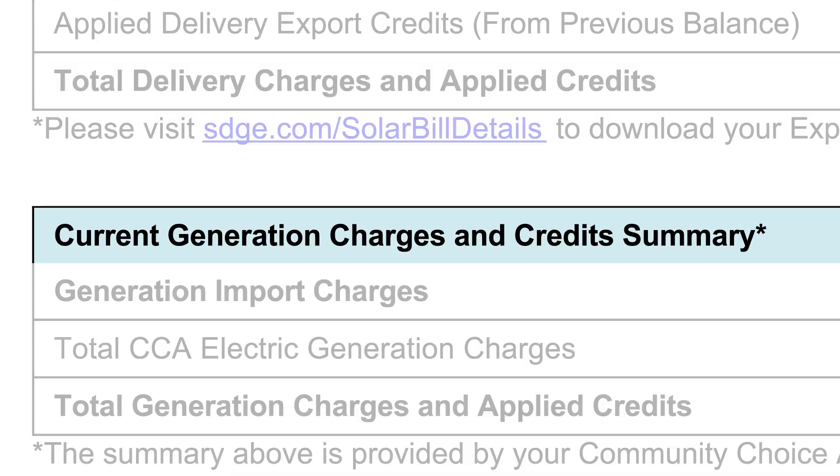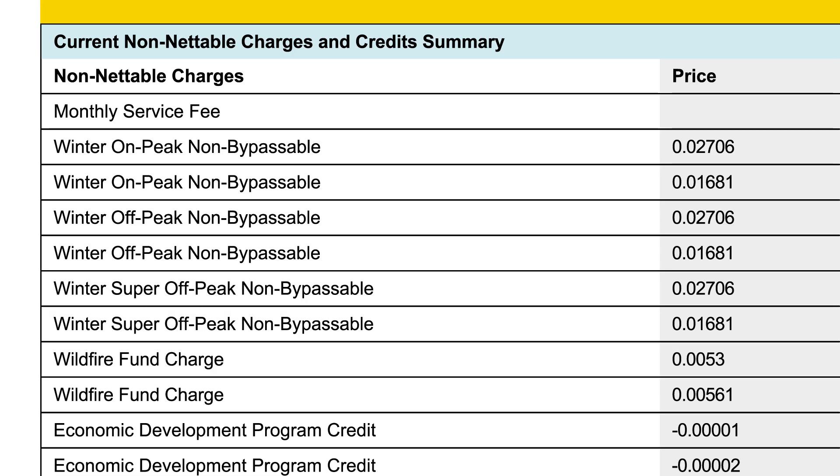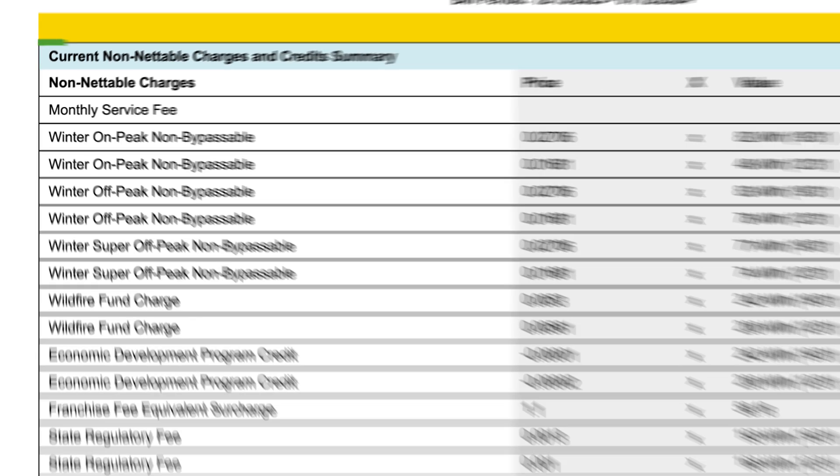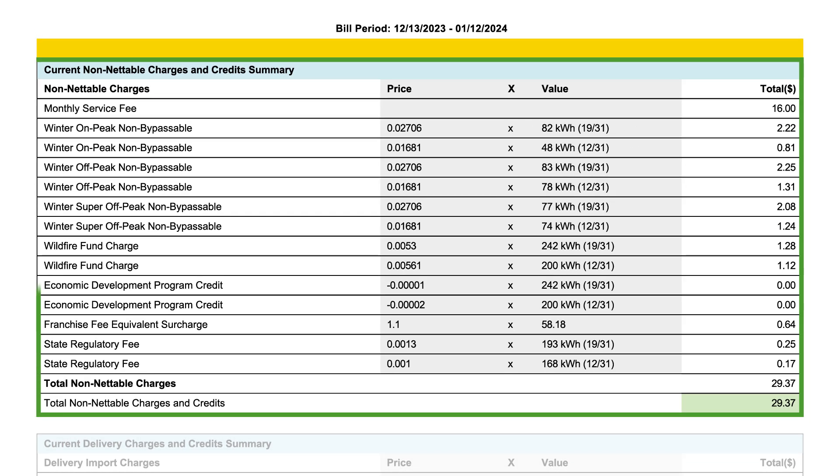In the current Non-nettable Charges and Credits Summary section, you will see the full list of required charges and issued credits for this bill period.